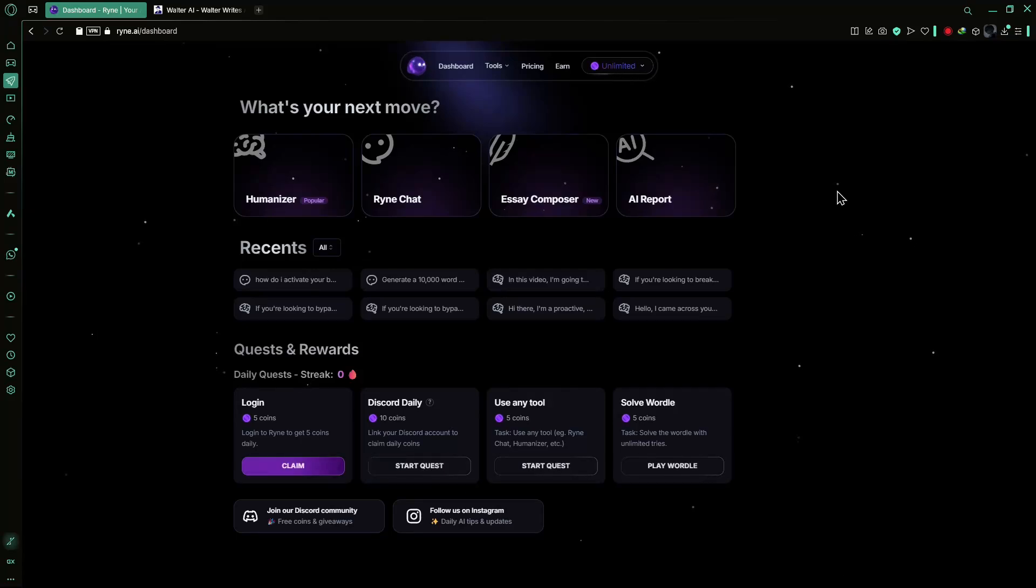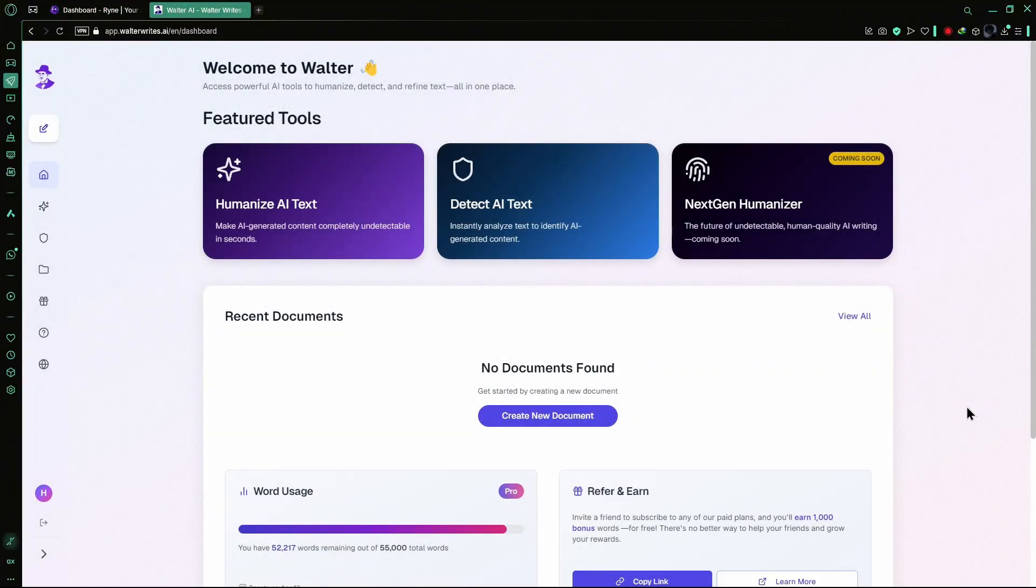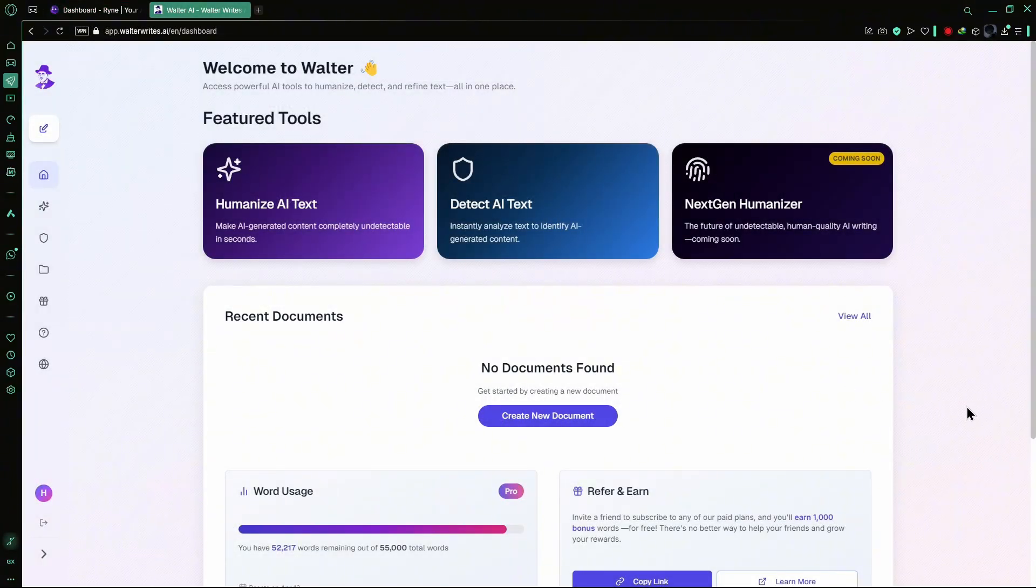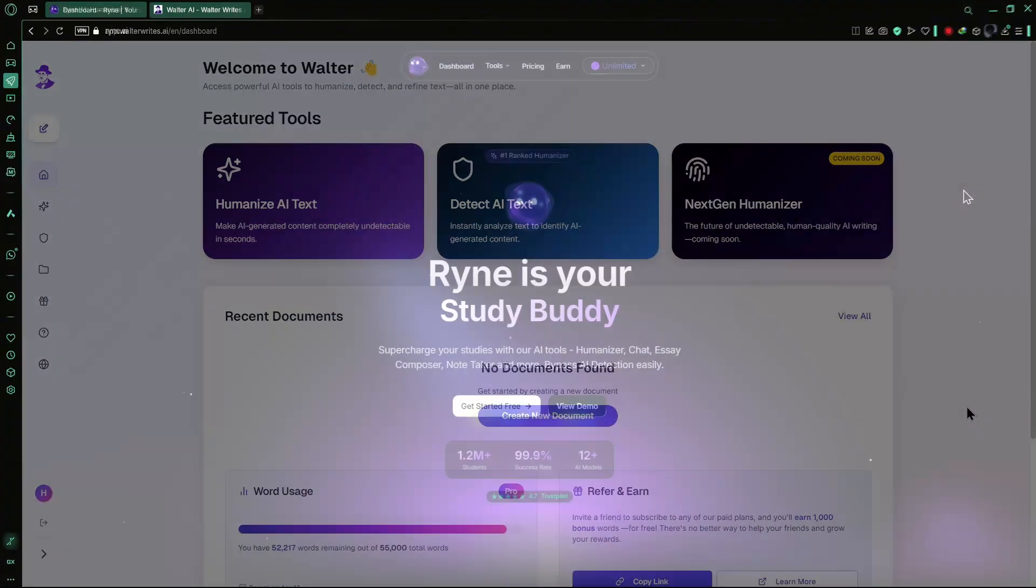Today, we'll be comparing two AI-powered tools, Ryan AI and Walter Wright's AI. We'll explore their humanization quality, AI detection results, features, usability, and briefly touch on their pricing.